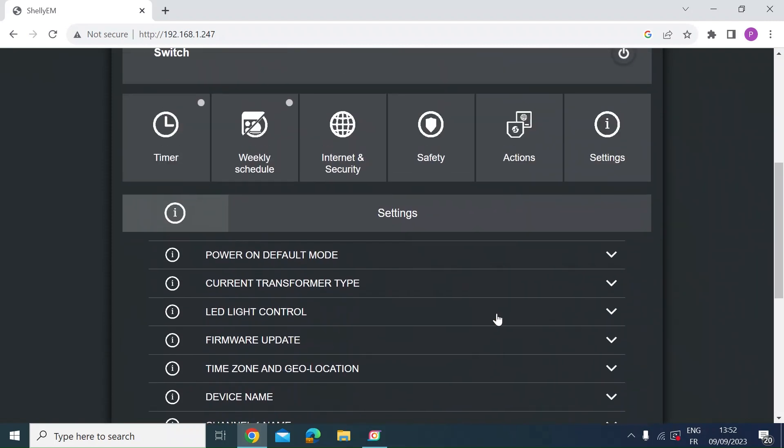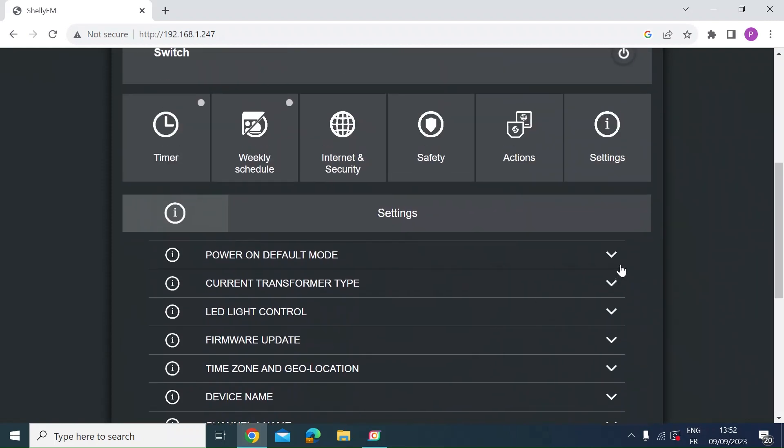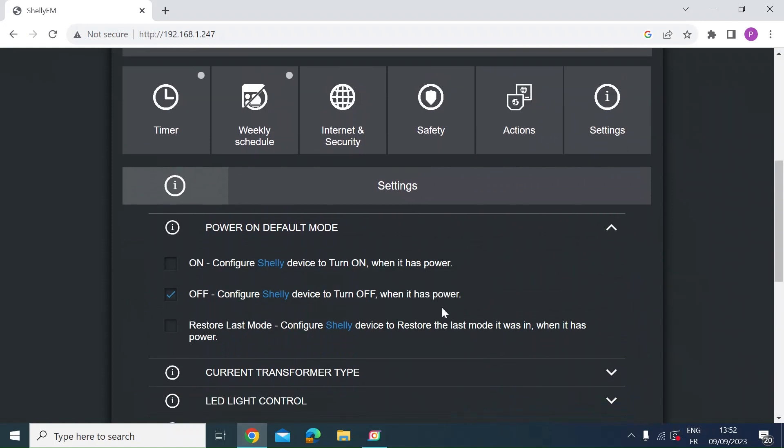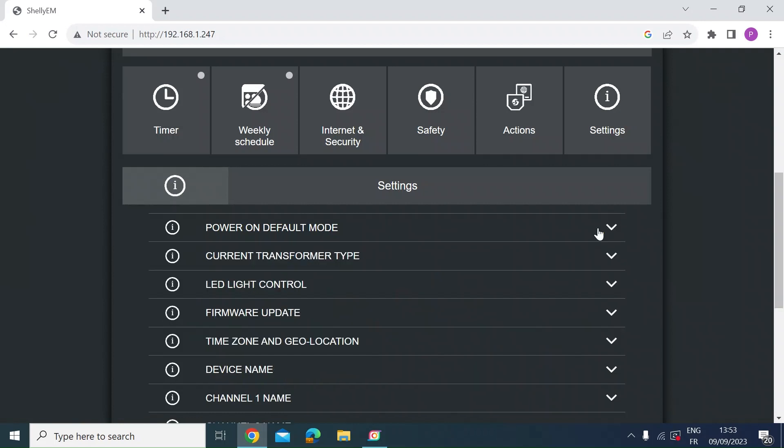Then the other useful one is in settings on the far right here. This is where the main settings are for the device. So you can have a power on default mode. I've selected off so this configures the Shelly device to turn off when it has power. So if the house has a power cut and then comes back on by setting this device it will reboot automatically. But this is for the switch I should say.